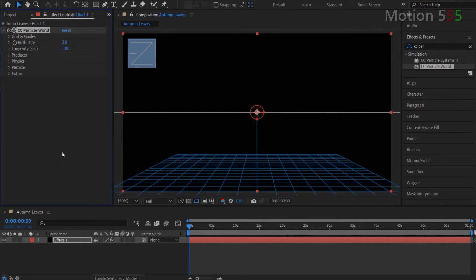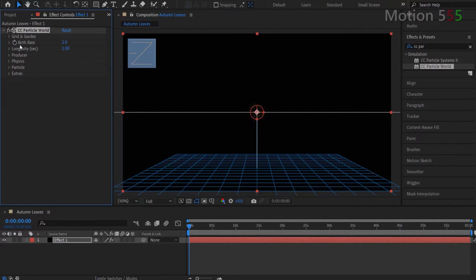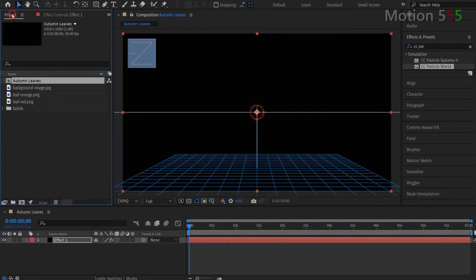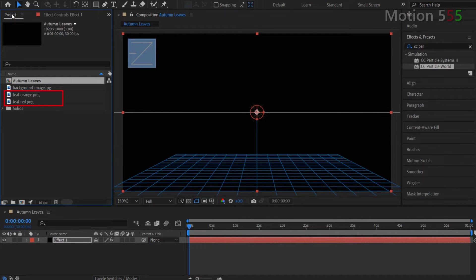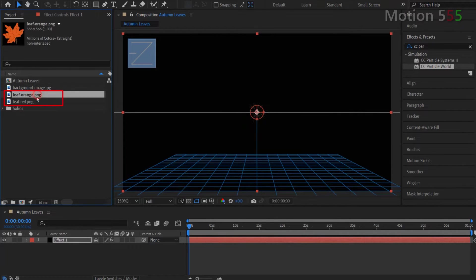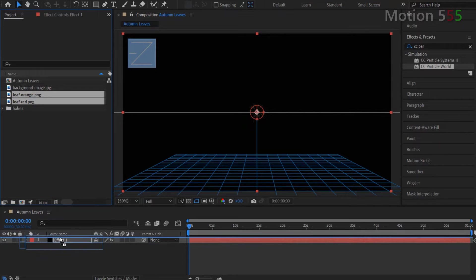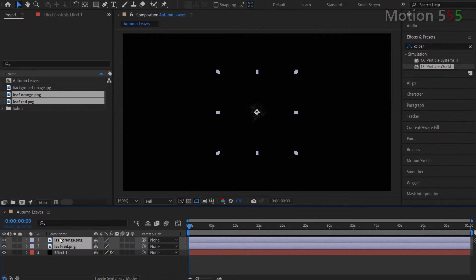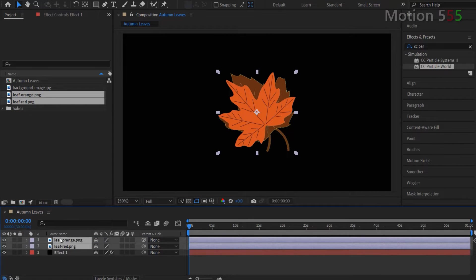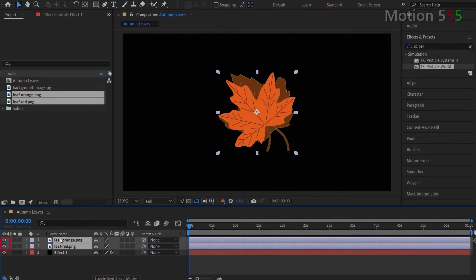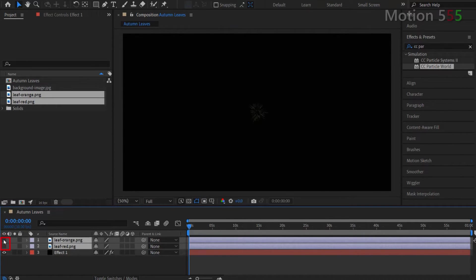Before adjusting the settings of CC particle world effect, I go back to the project panel and select and drag the two image shapes, which are the leaf red and the leaf orange, into the autumn leaves timeline. Make sure that the two image layers stay on top in the timeline panel. Then click the eye icons from the image layers to remove the eye marks and also make the images invisible from preview screen.